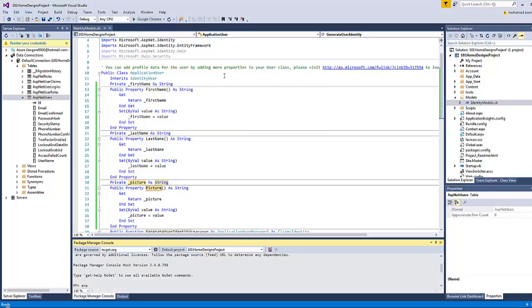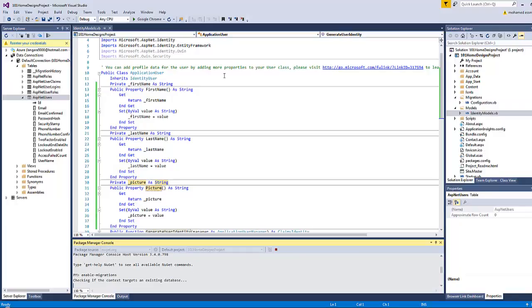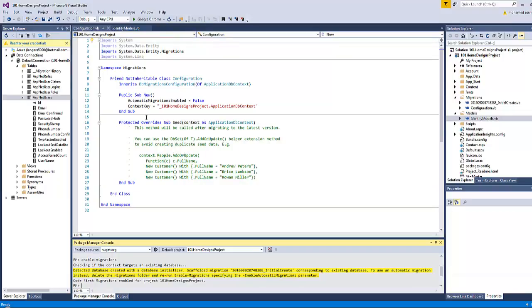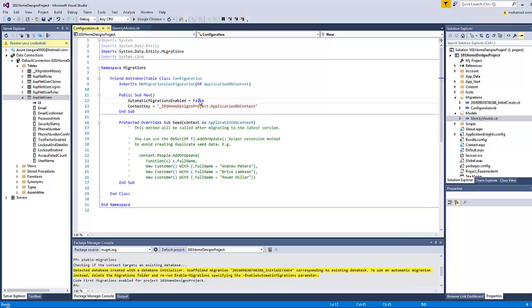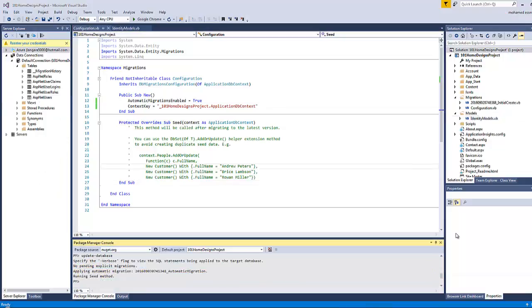Going to Tools, NuGet Package Manager, Package Manager Console. Type here 'Enable-Migrations' and press Enter. It gives you a confirmation here that the migrations have been enabled. If for some reason the value of automatic migrations enabled has been set to false, change it to true.